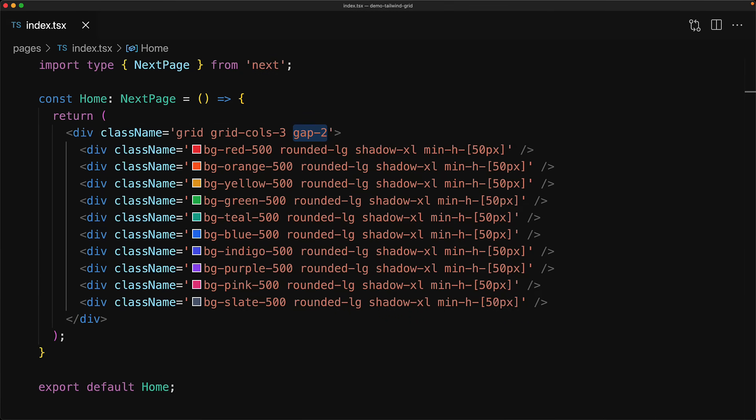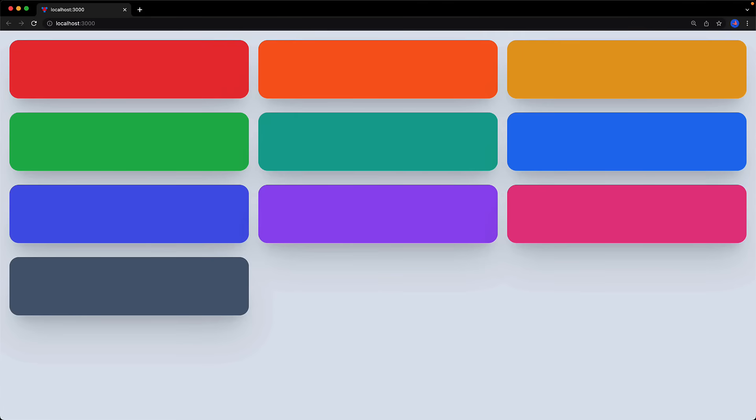Now gap-2 is creating a horizontal as well as a vertical spacing of two units. We can individually control the horizontal as well as the vertical spacing by using gap-x for the horizontal spacing and gap-y for the vertical spacing. With this you can see that the items are closer in the horizontal dimension, that is the x dimension, and a bit further in the vertical, that is the y dimension.